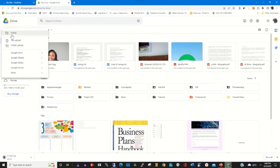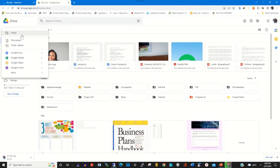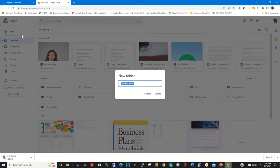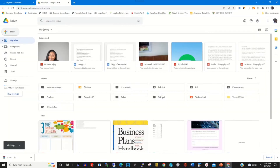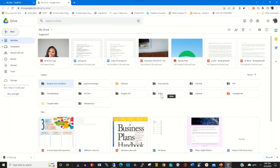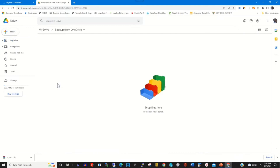To upload or transfer onto my Google Drive, first I need to create a folder. I click on New, then I give the folder a name: 'backup from my OneDrive'. I click on Create to create the folder. After creating the folder, I open the folder that I have created on my Google Drive web portal.